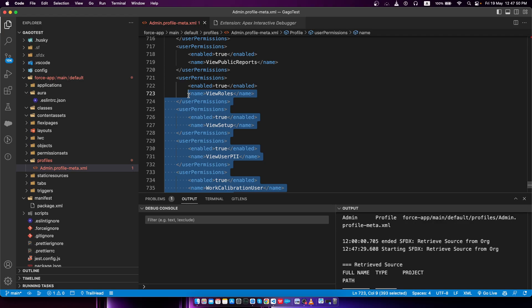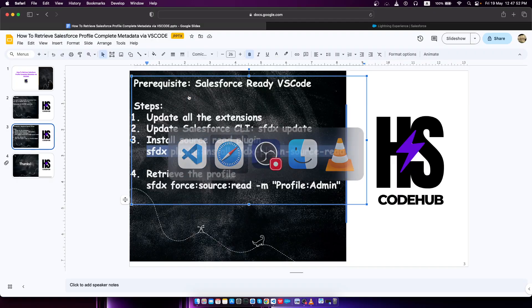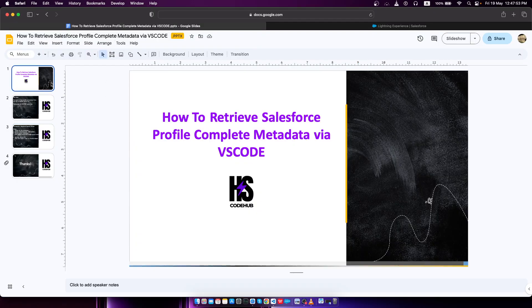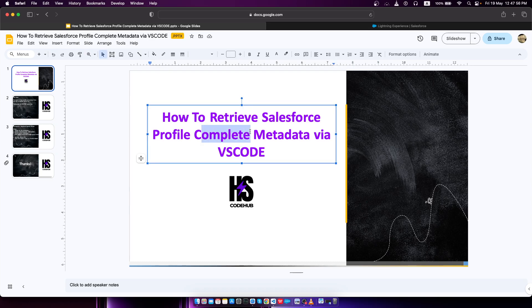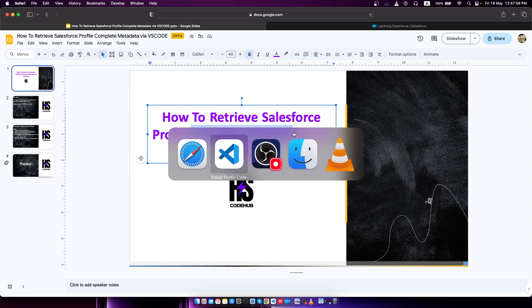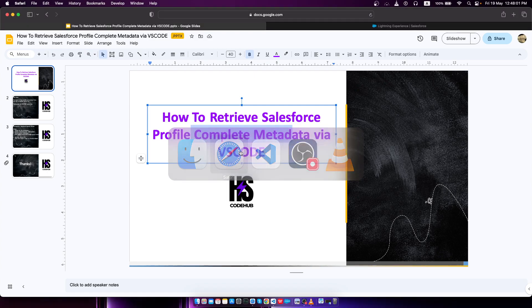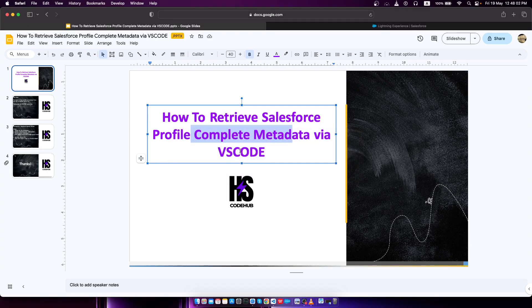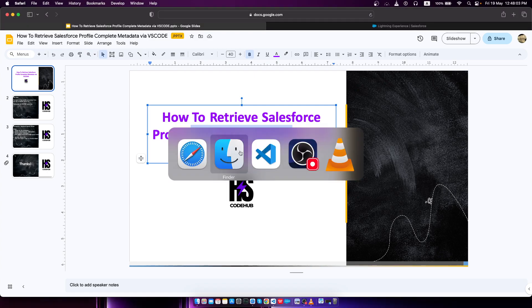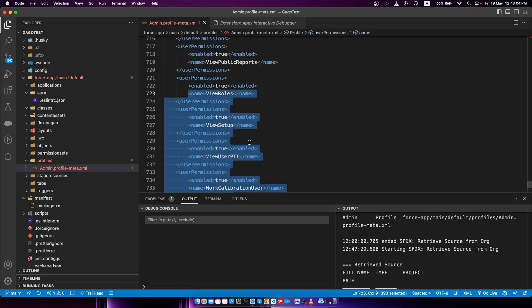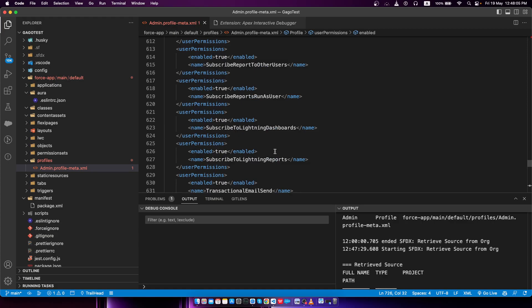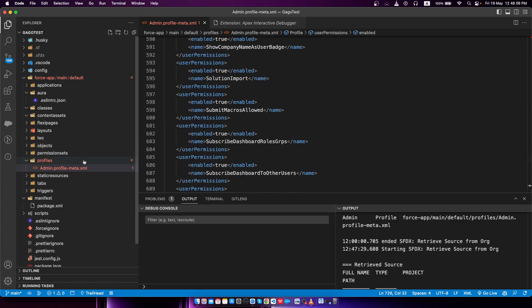If I go back to the slide, I showed you how to retrieve the Salesforce complete metadata. That's the tricky part. We have to actually retrieve the complete metadata, not only the user permissions.